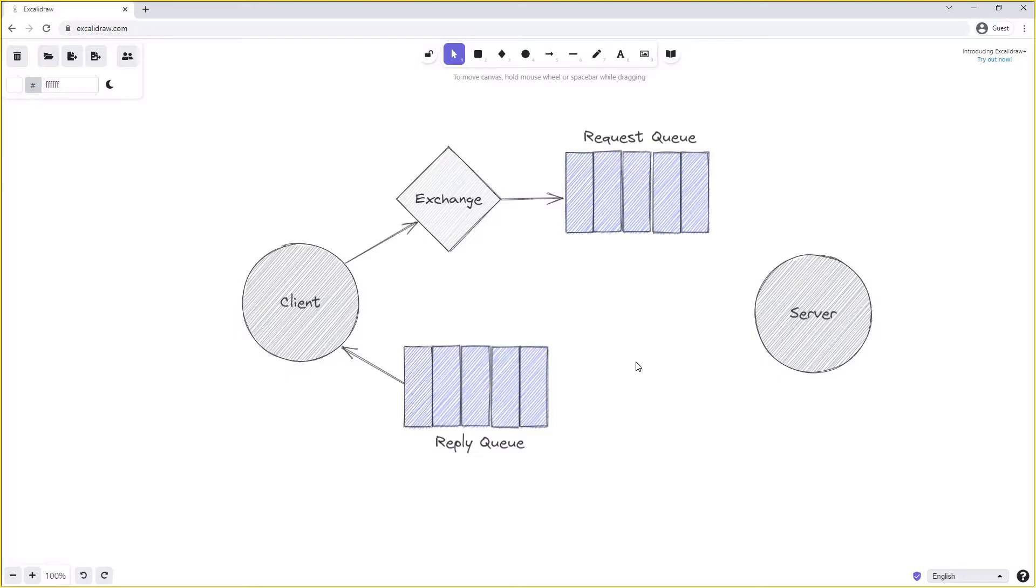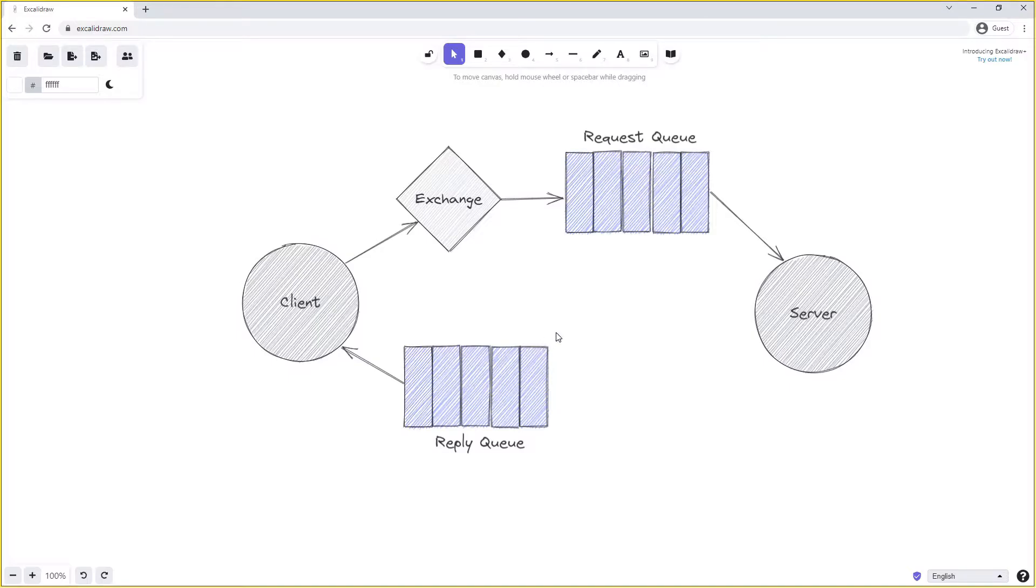The server then reads requests off the request queue and processes them. Once it's finished processing the request, it needs to send a reply back to the client. It does this by publishing onto the reply queue, usually using the default exchange.